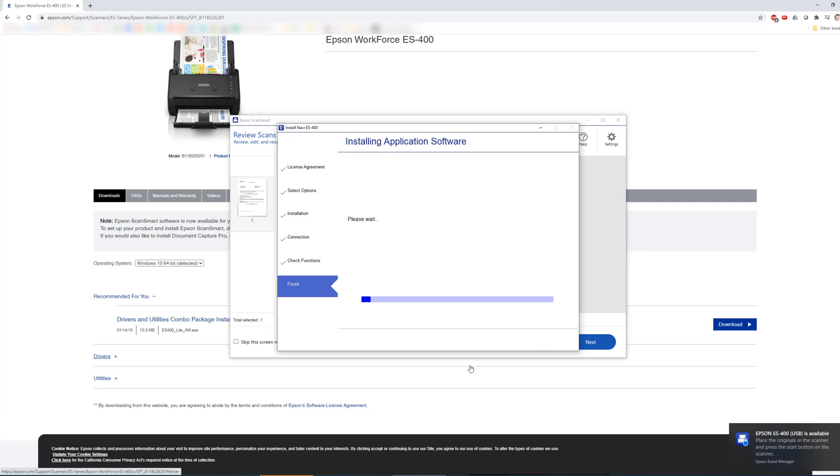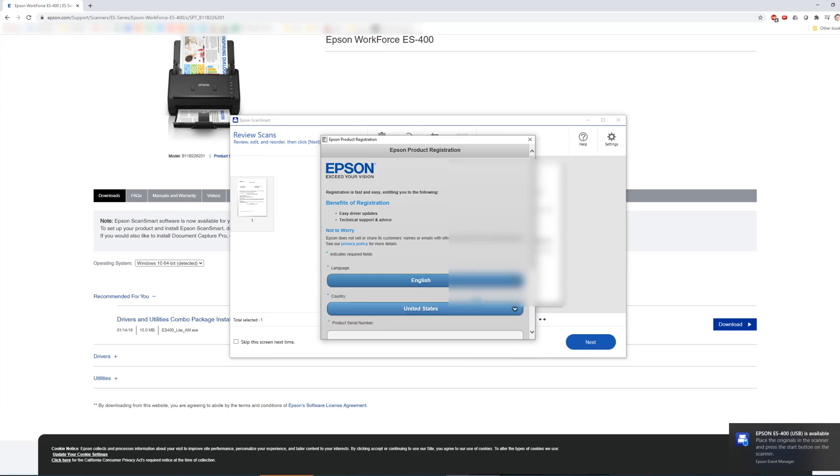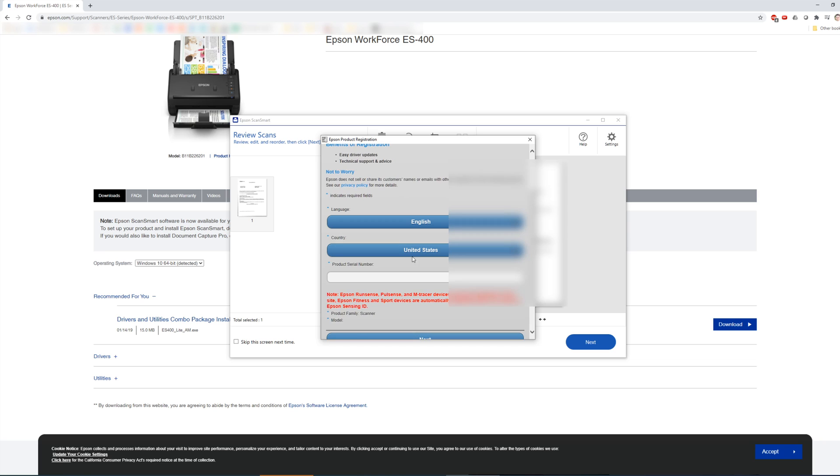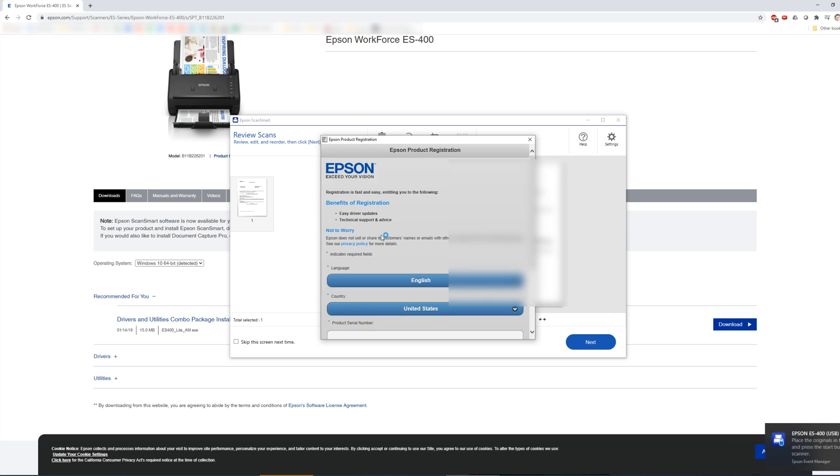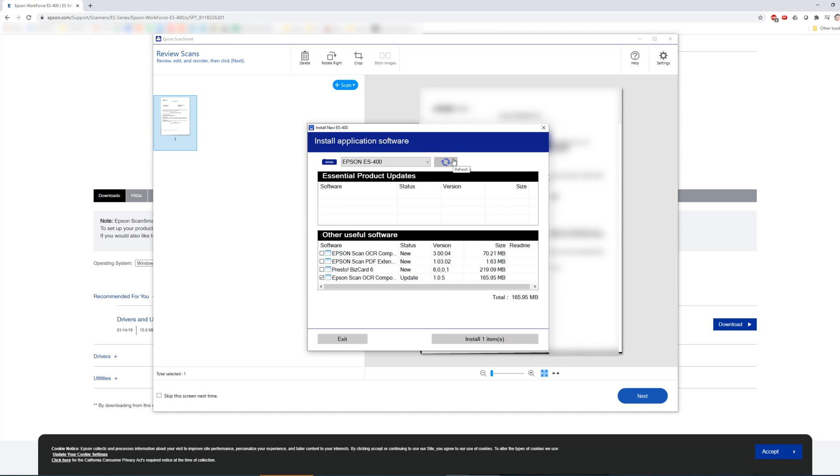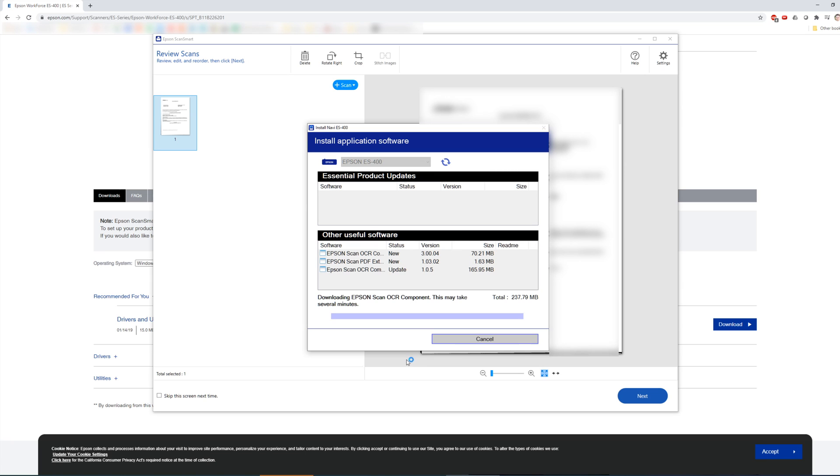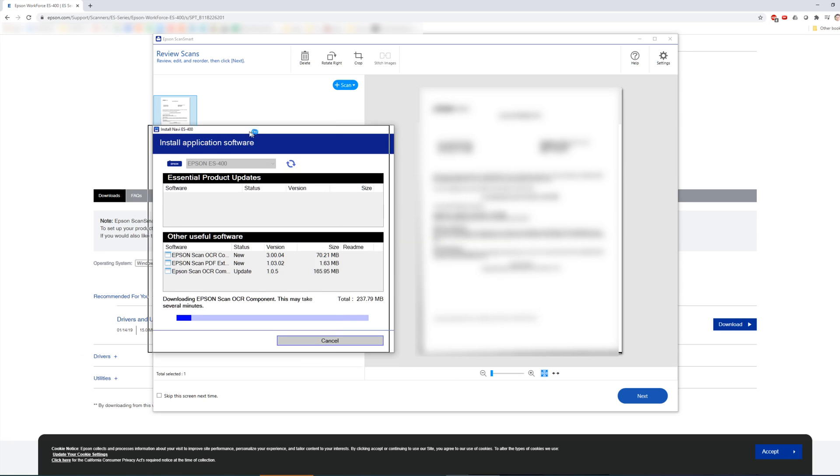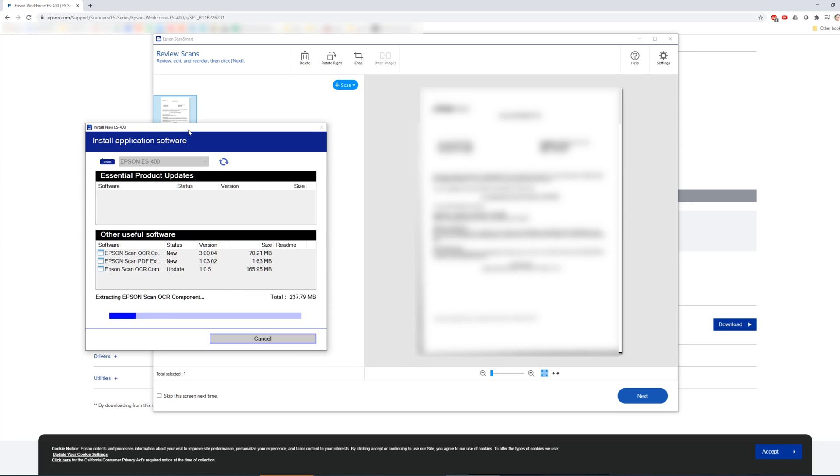You can register your product for warranty purposes. A screen will come up to download additional software. You definitely want to download the OCR and PDF software to ensure optical character recognition works so you can create searchable PDF files of the documents you scan.